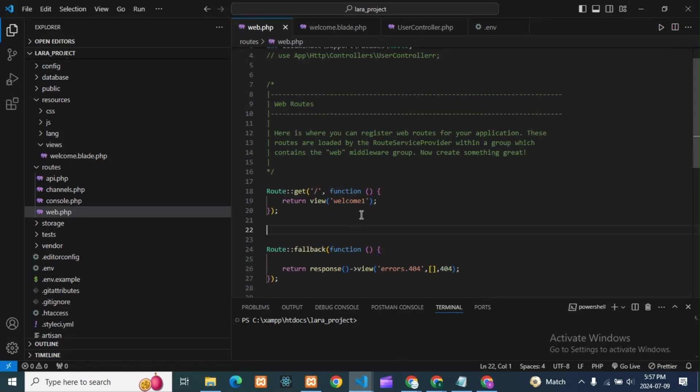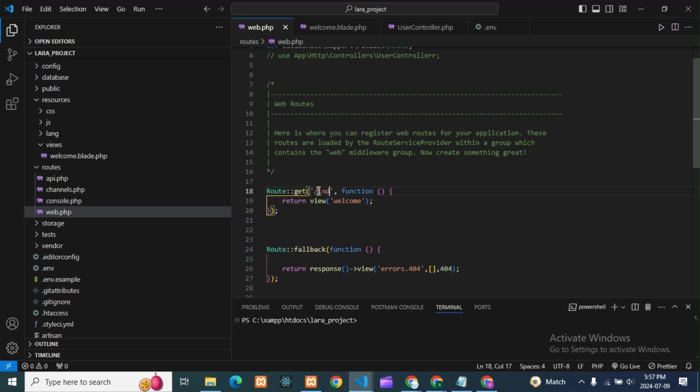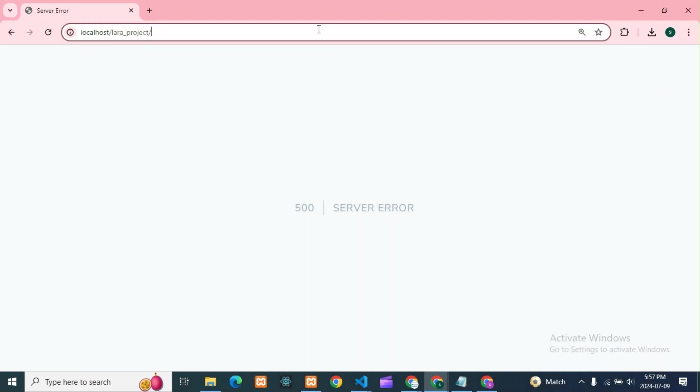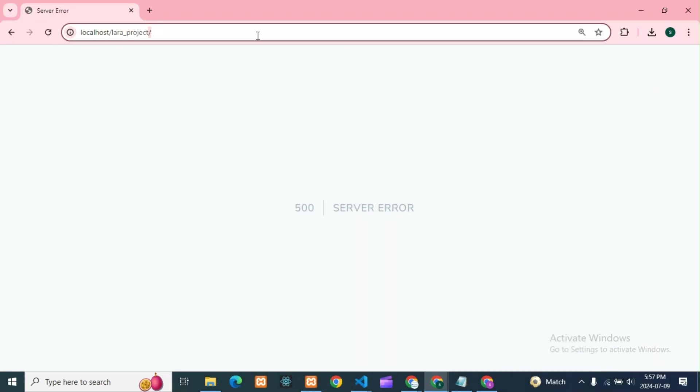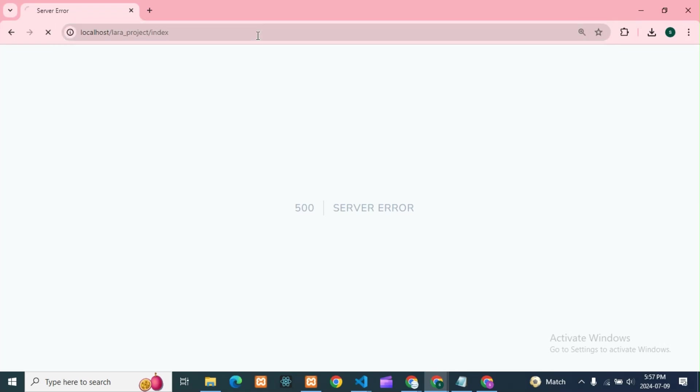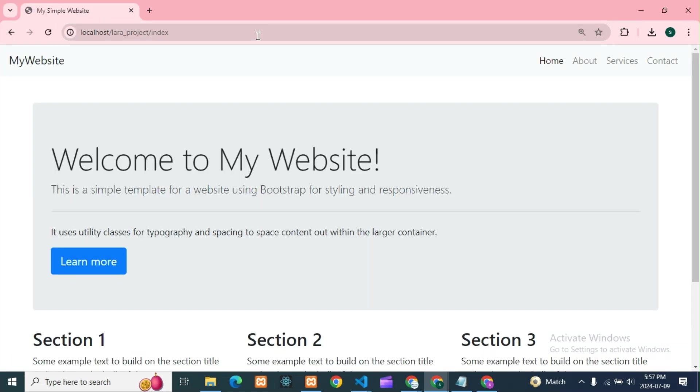So this is the thing - suppose if you are getting this error, you need to check all of these things. Suppose if I take index and if I run this, it will give error as well. And if I take index, it will work.